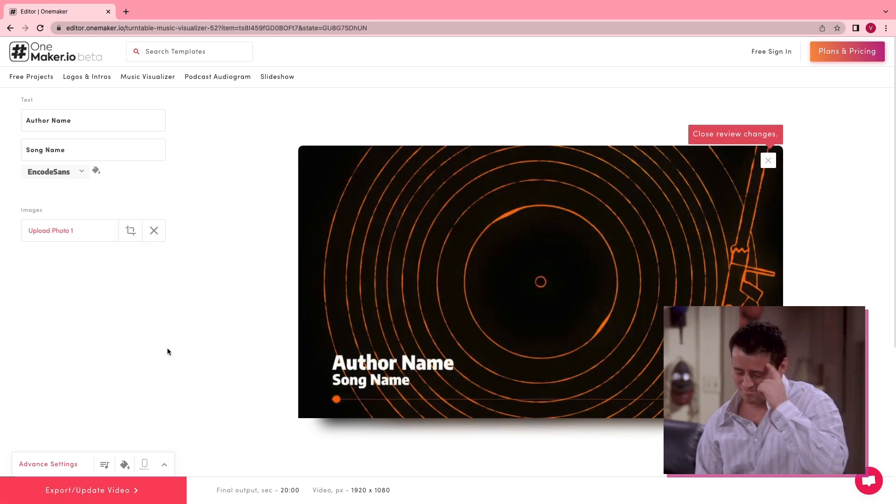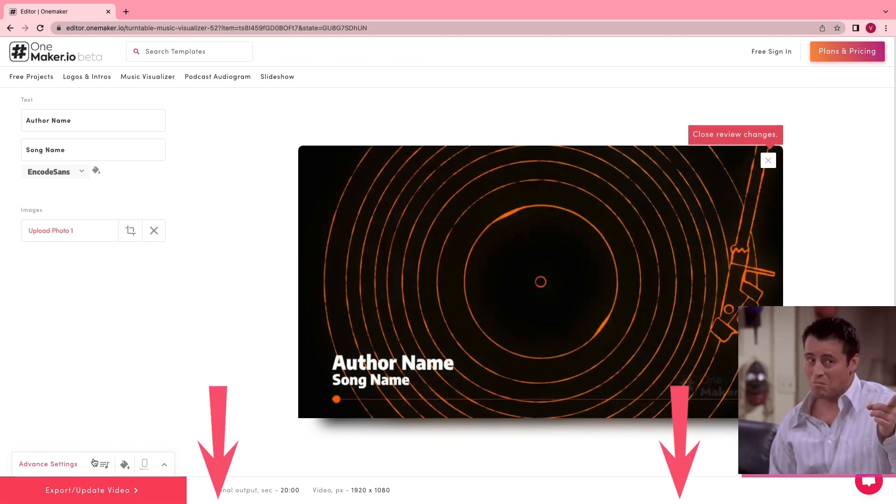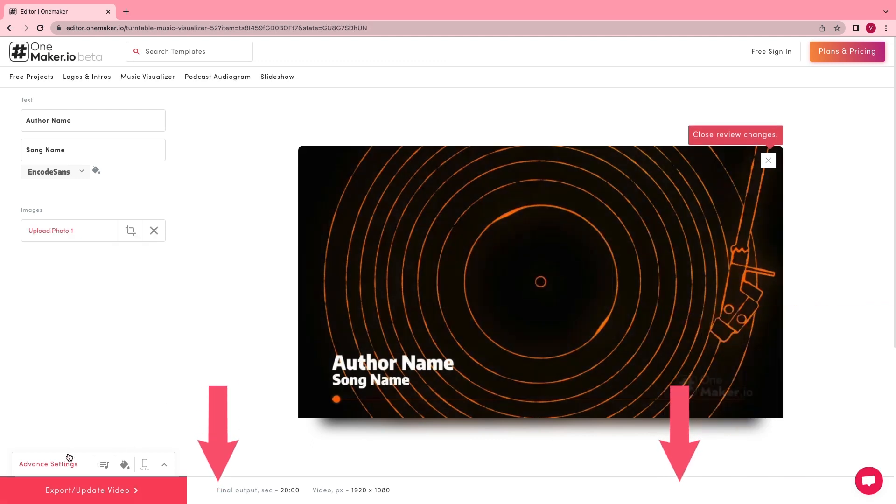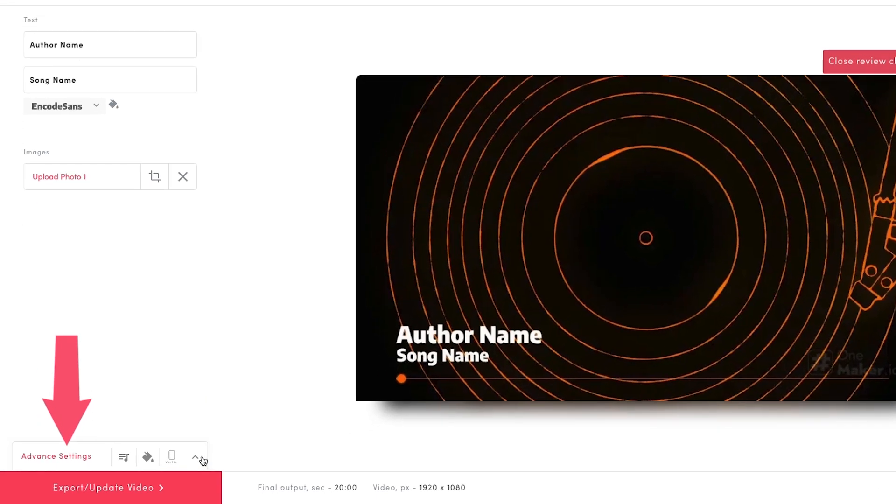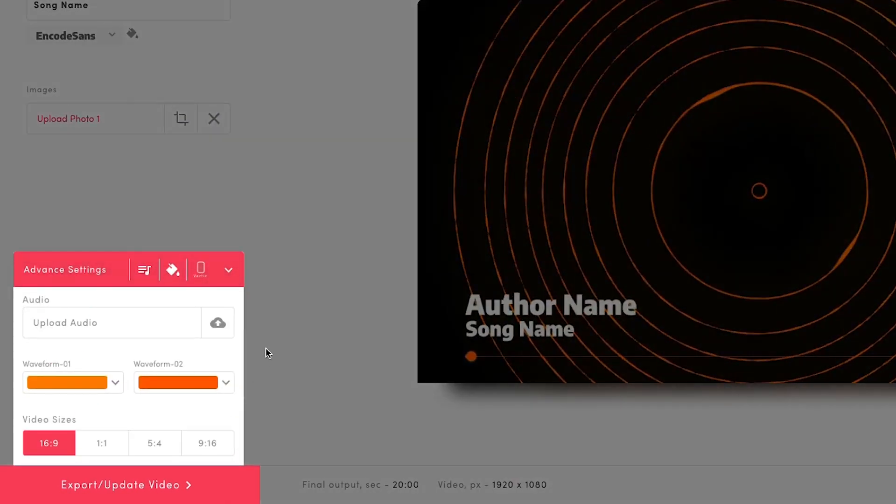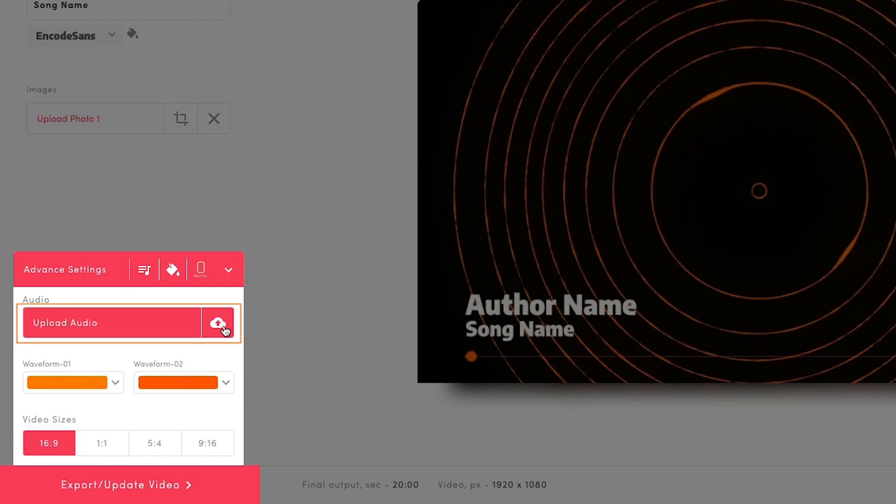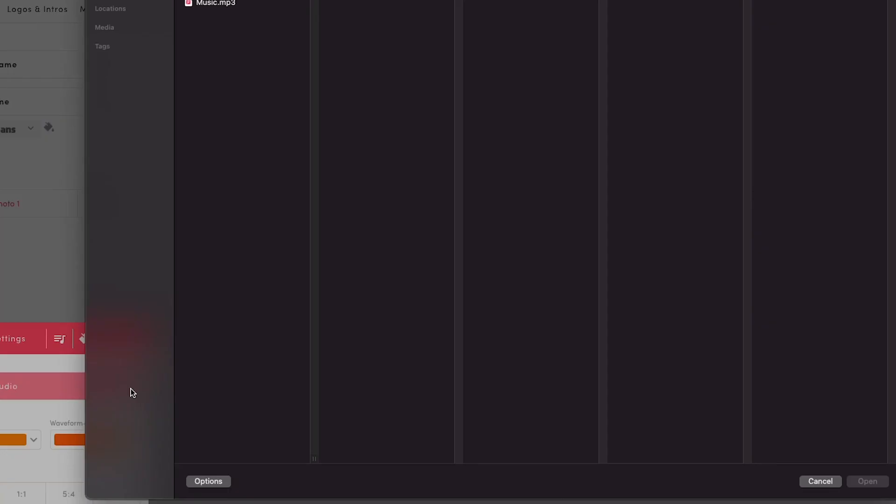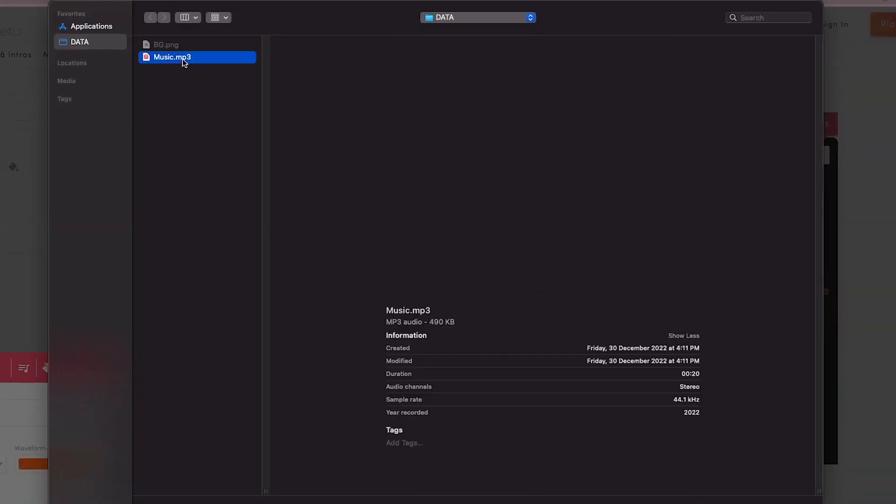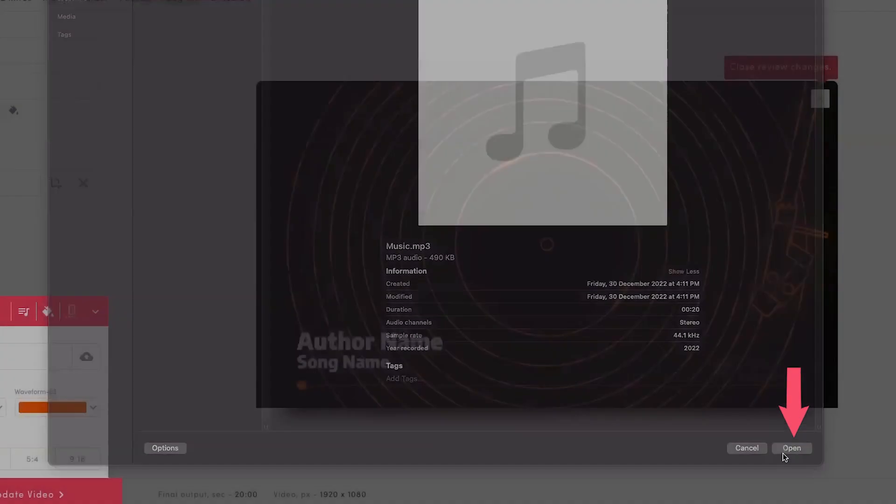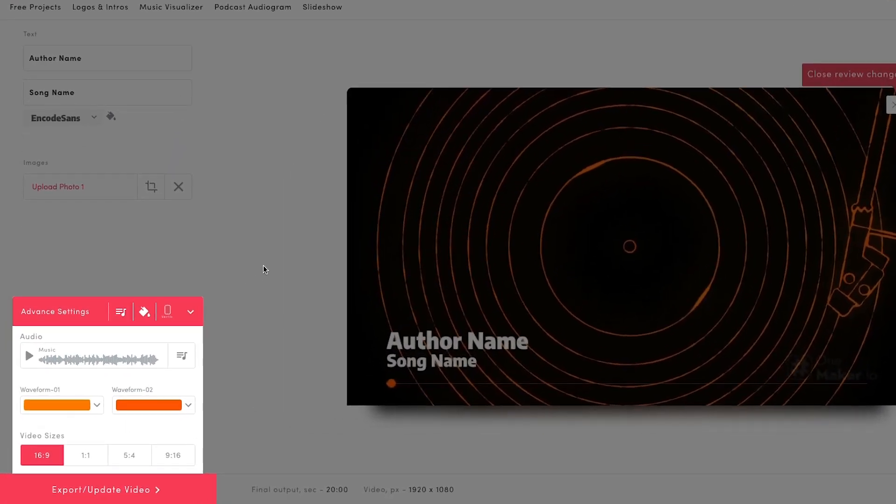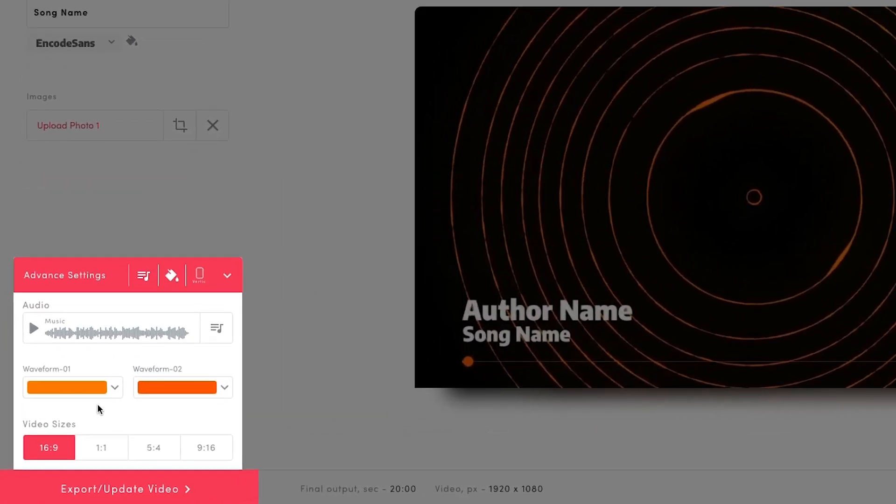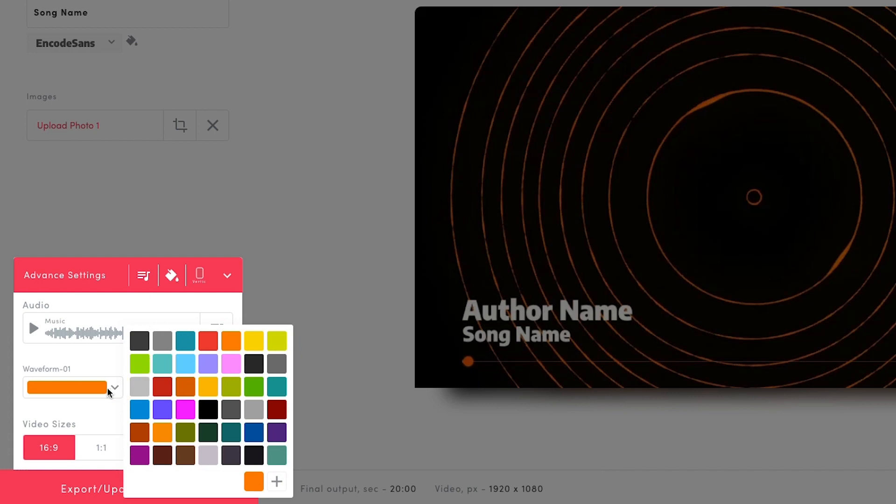I'm uploading a black image because it will help me to remove the background in DaVinci Resolve. You can download all these files from the description below. Once we have done with this process, click on Advanced Settings. Here we will get some other options. To upload audio, click on Upload Audio, select your audio file, and hit Open.